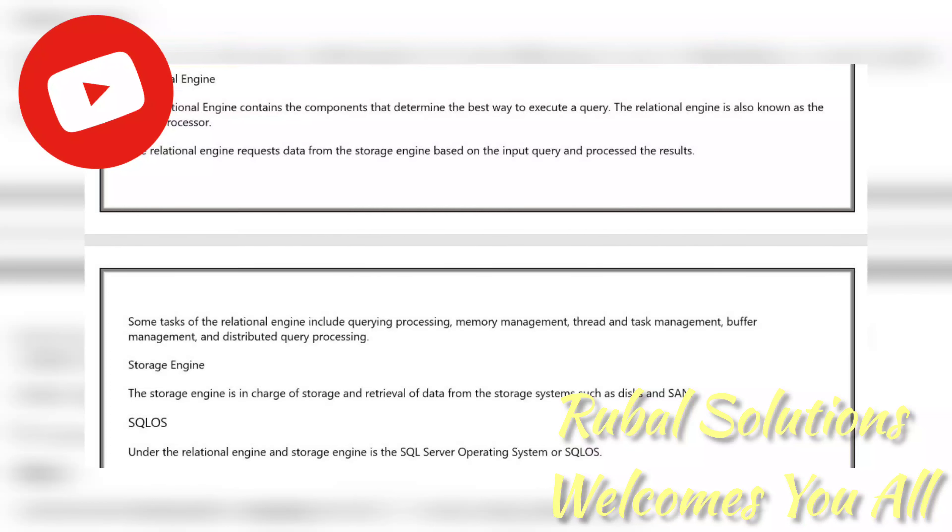The storage engine is in charge of storage and retrieval of data from the storage system such as disk and SAN.